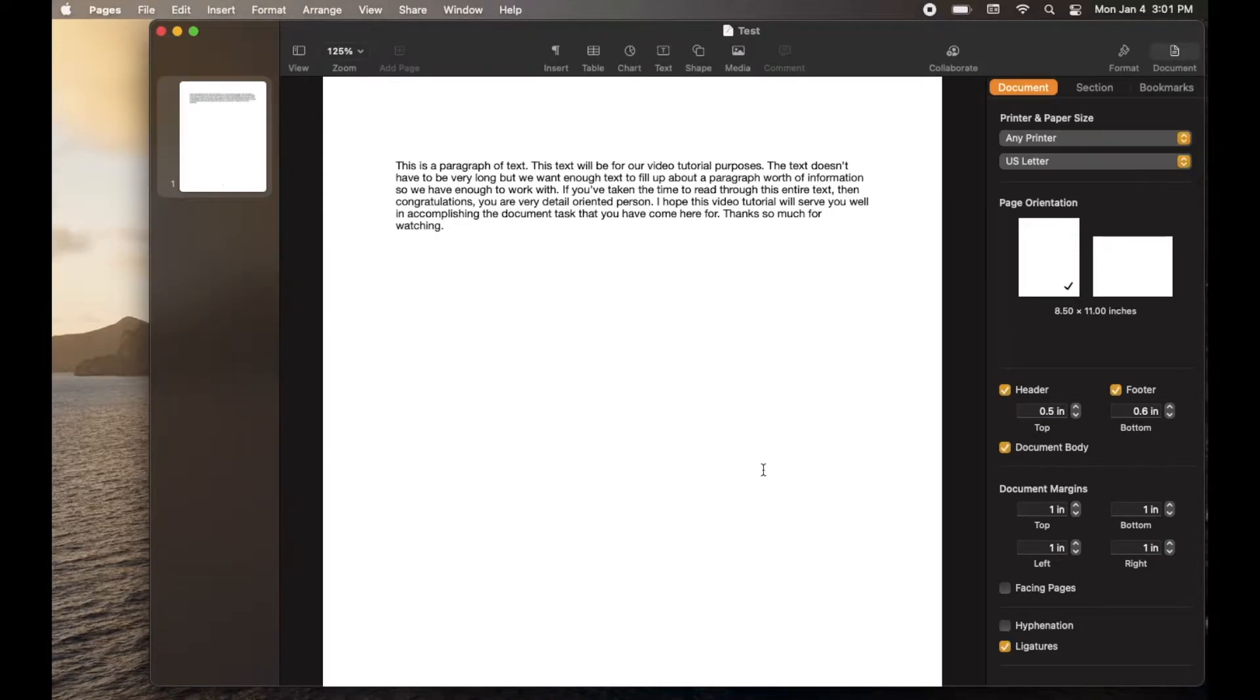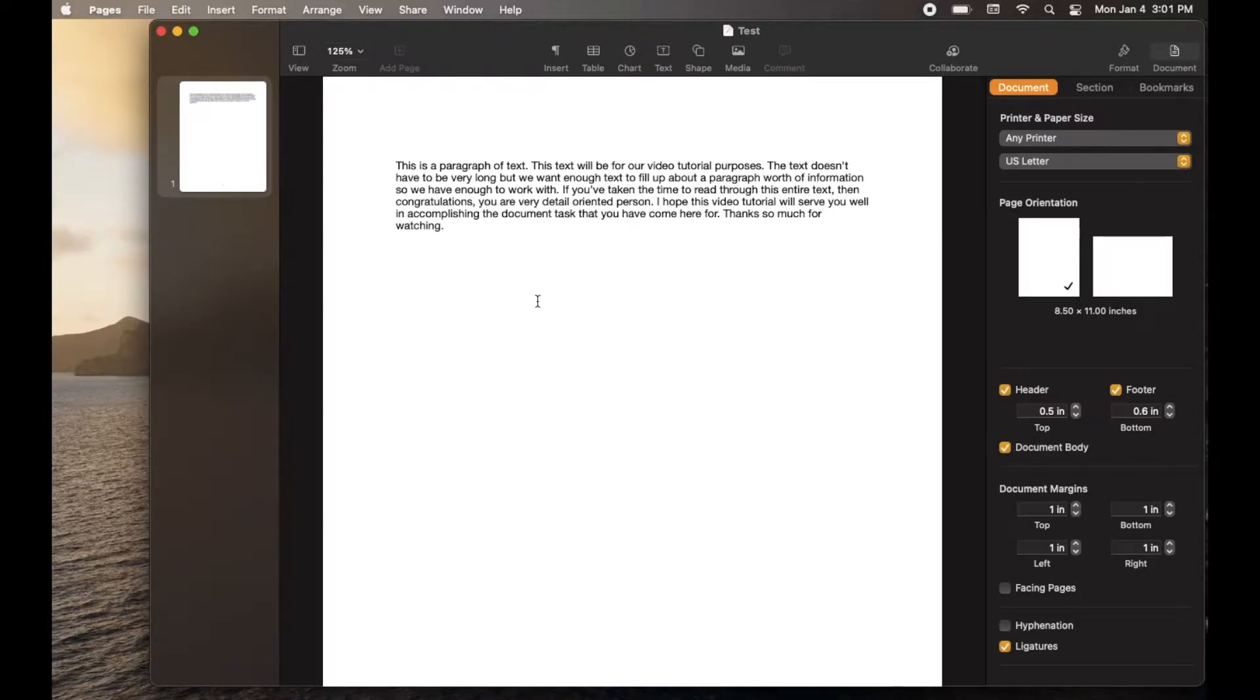Hi there friends, in today's video I'm going to be showing you how to copy and paste inside Apple Pages. It's actually super simple. Let's do it right now.